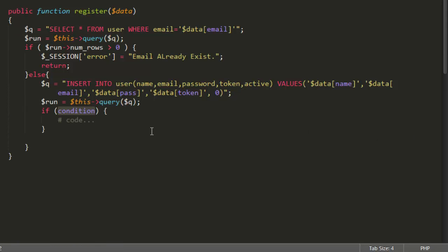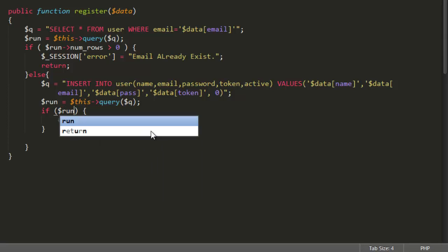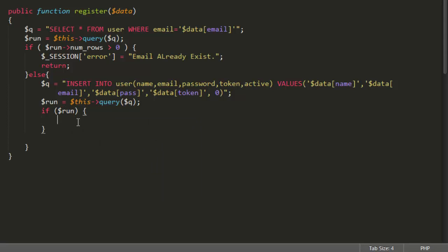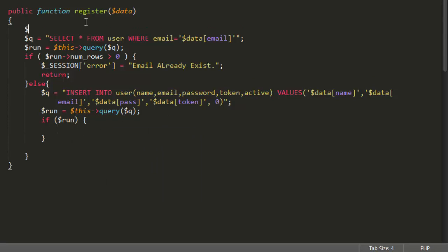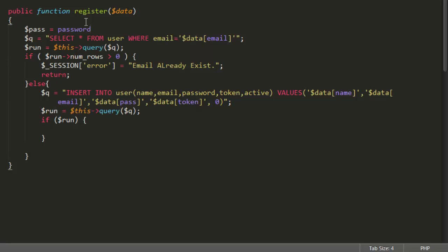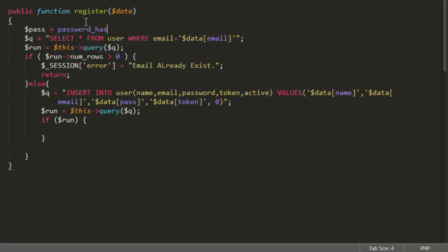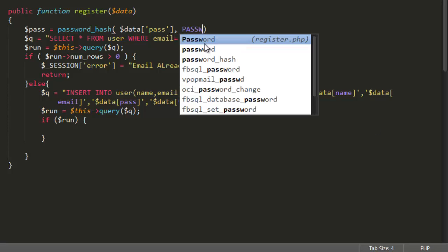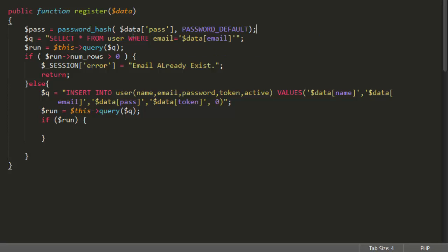And first value would be name. The second value would be email. The third value would be password and the fourth value would be token then active. It will be zero. We will again run the query. There will be again if condition. We are getting a password here and for the password we will decode it or hash it. So for that we are going to use function which actually do the password hash. All we will have to do is to just parse the password value which is got from user. And then we will have to parse the type of the algorithm.